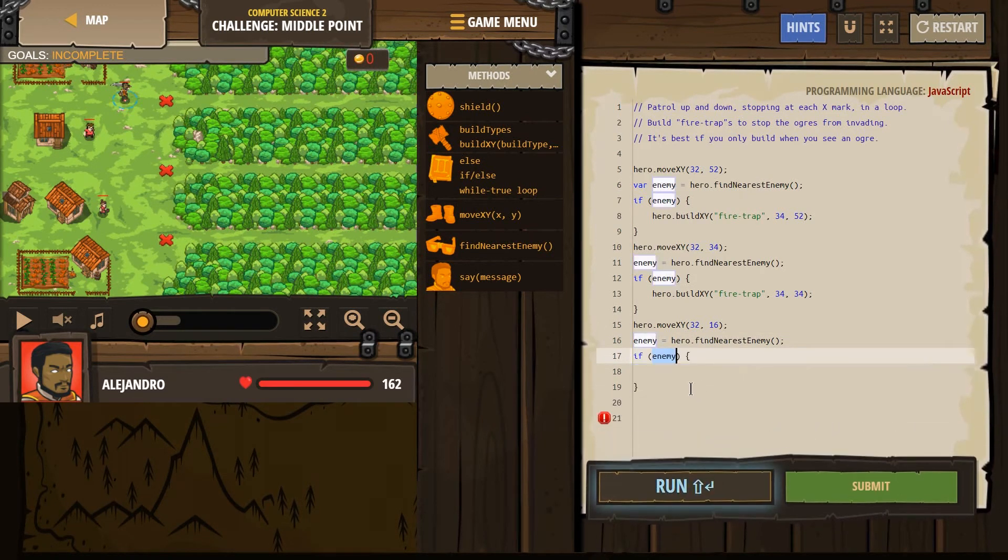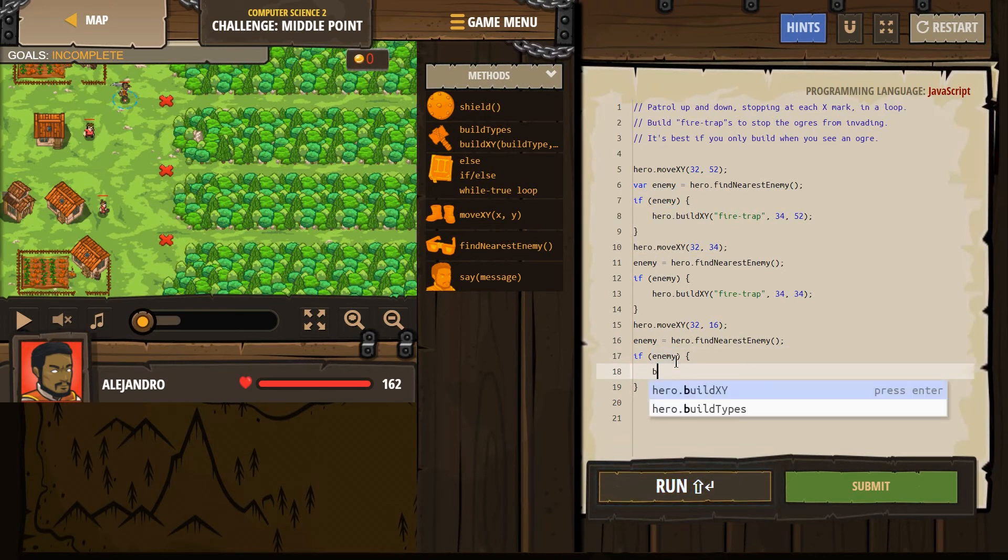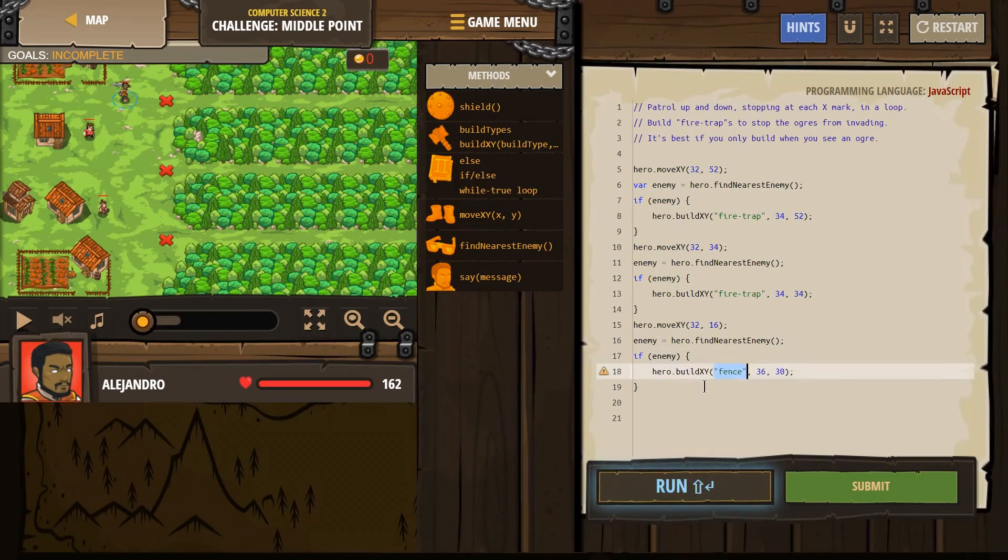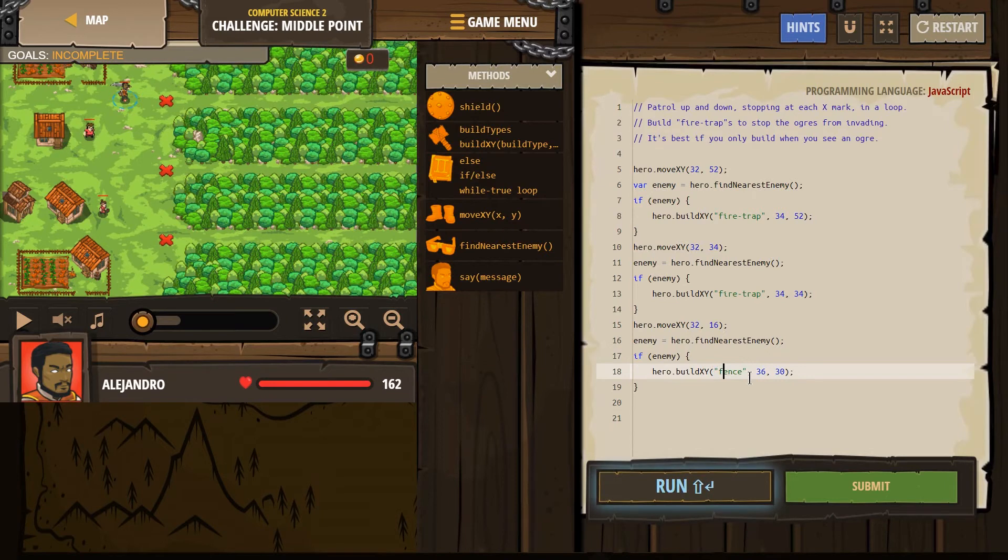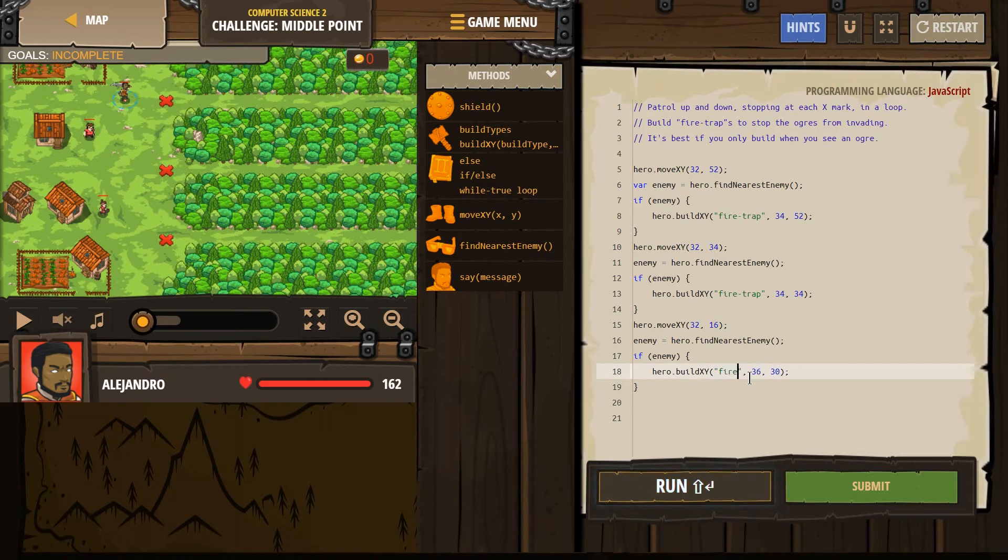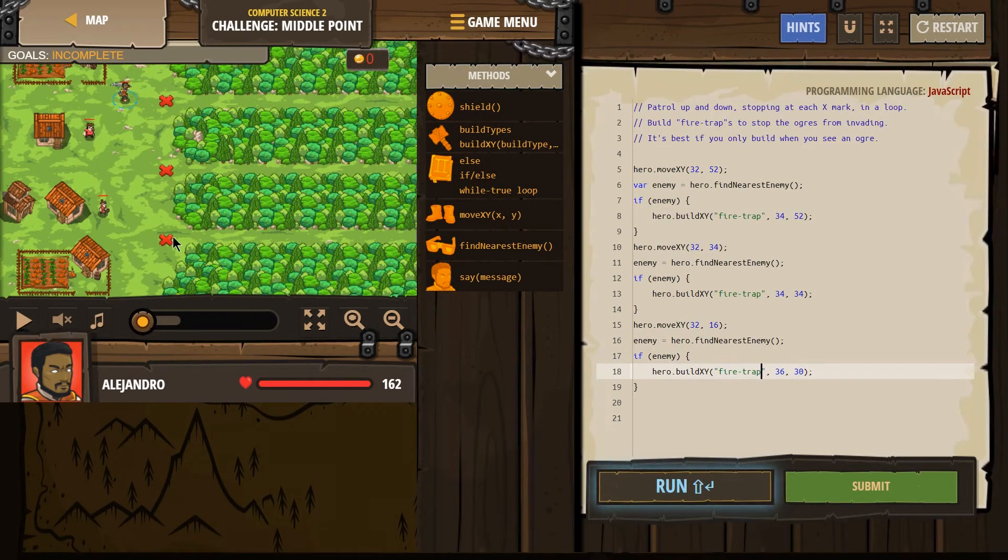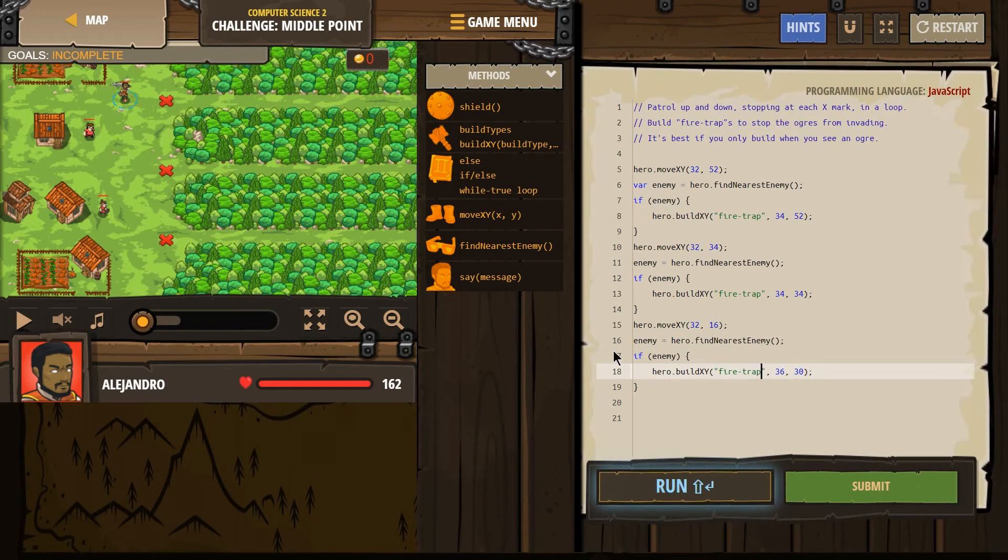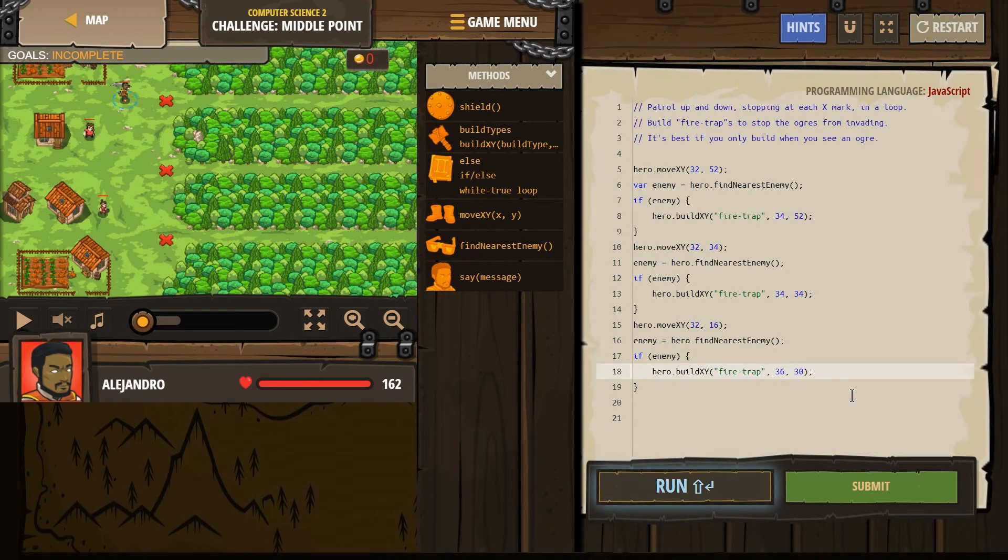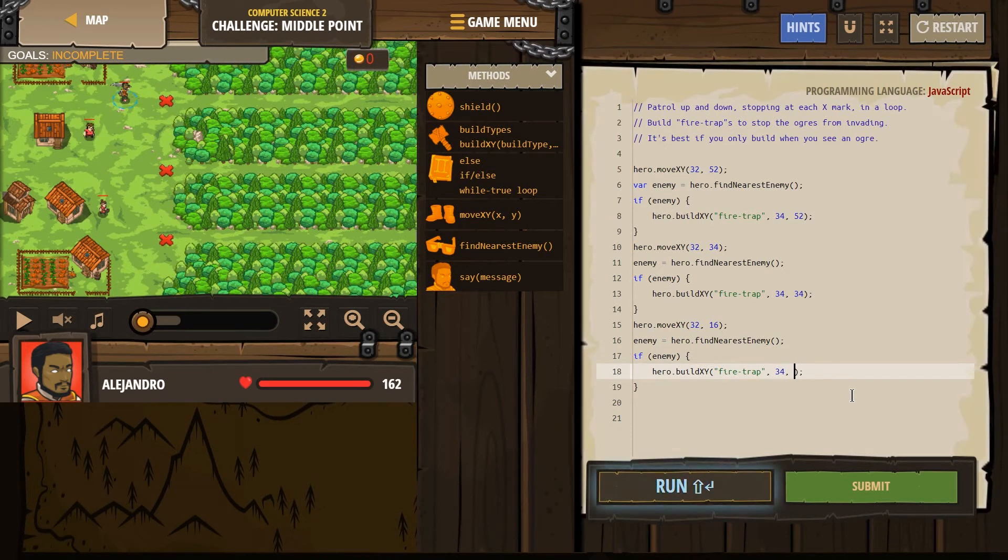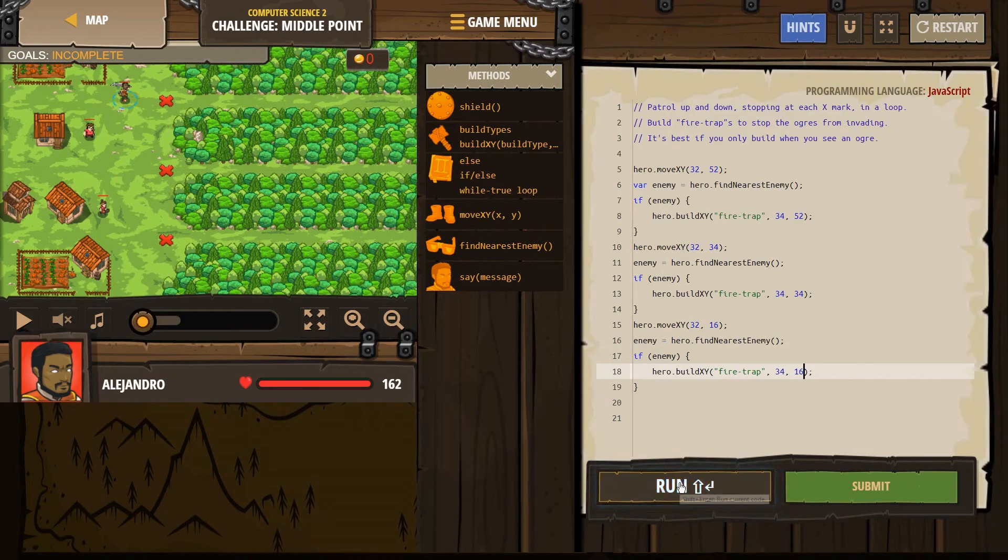If that exists, well, we should check if enemy exists. And what are we going to do? Build fire trap. And then where would we build it? Let's build it at 34, 16. Maybe I have these points right, we'll see if he will build. Let's hit run to check.